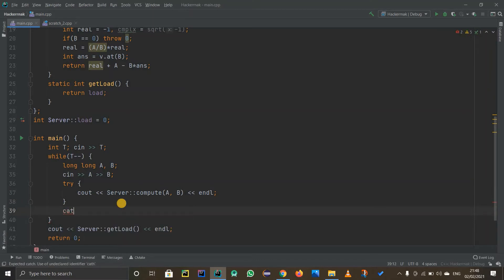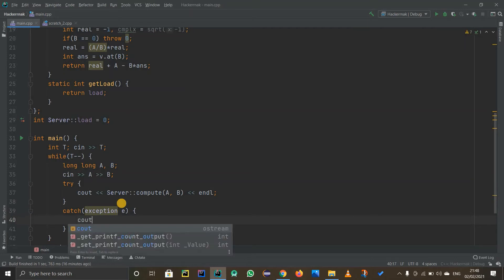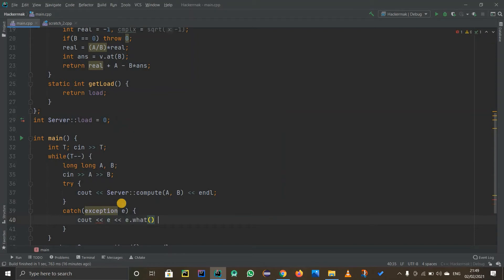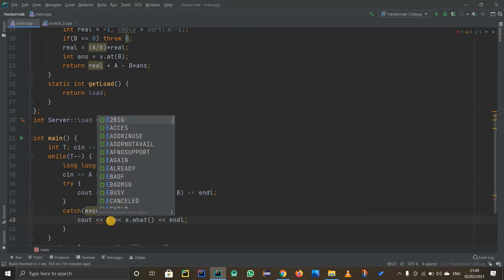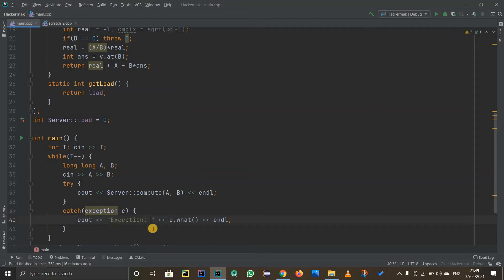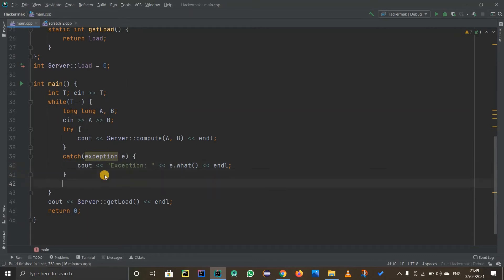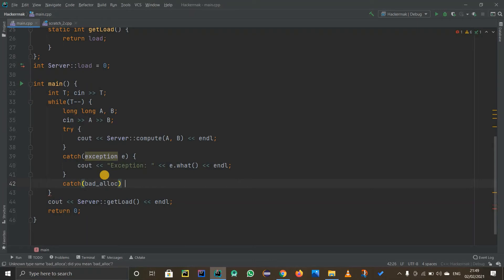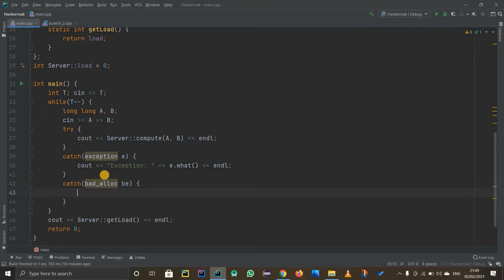Now we deal with the errors using catch blocks. First, let's catch a general exception — call it 'e' for simplicity — and print out 'e.what()' followed by end line. After that, we catch 'bad_alloc' — let's call it 'b' — for when there's not enough memory.